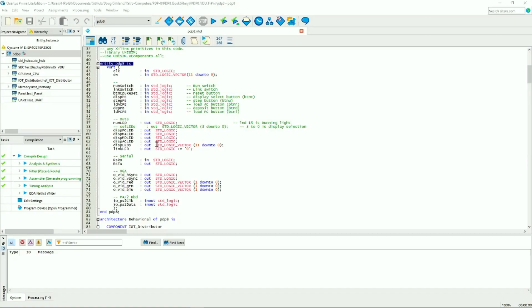The FPGA code is compiled under Quartus 2, and here's the top-level PDPA entity. It consists of the front panel connections, the serial port connection,